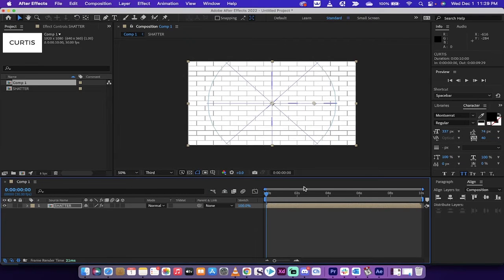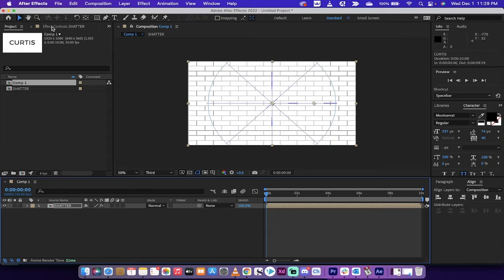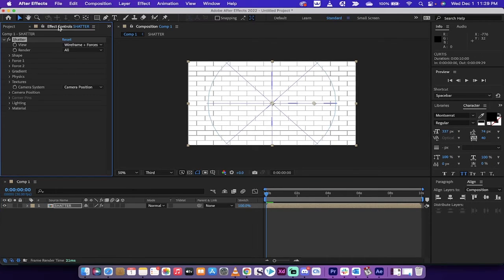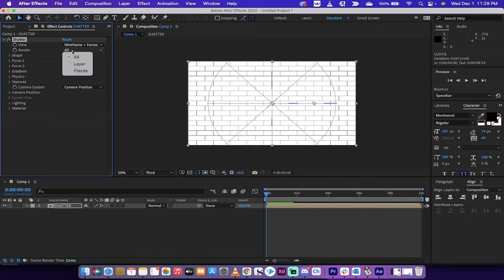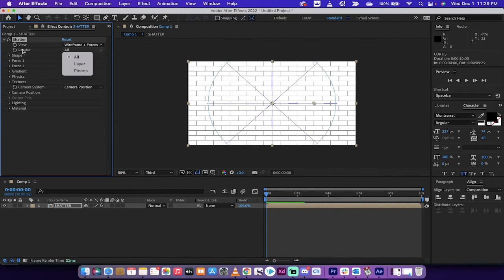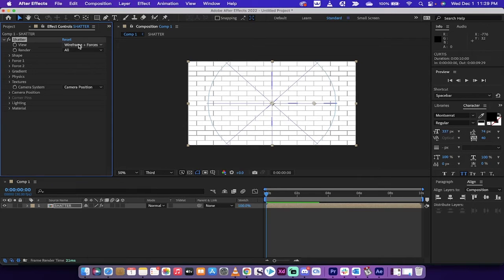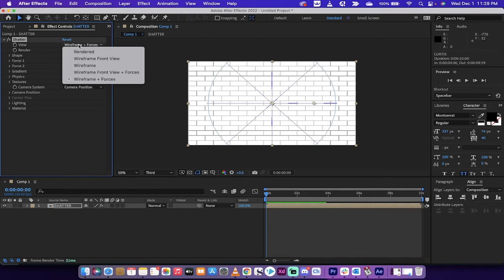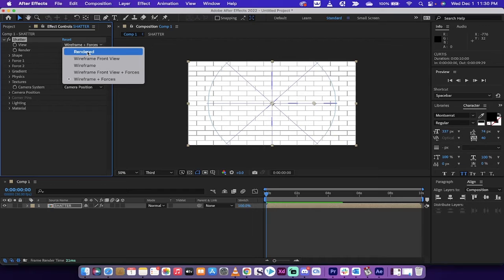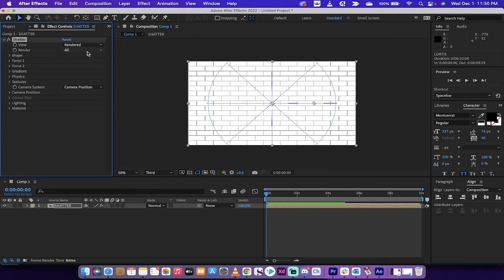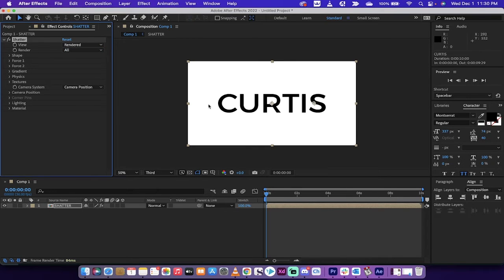Heck yeah. This looks funny though when you get your first look. We want to go to our Effect Controls panel and you'll see here I've clicked on it. Now under Render you're going to see all, but what we actually want to do is adjust the view first. So let's go to View and instead of wireframe and forces, we want Rendered.